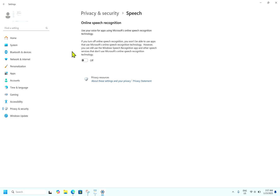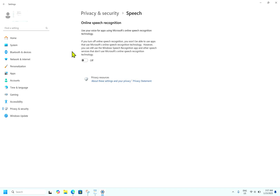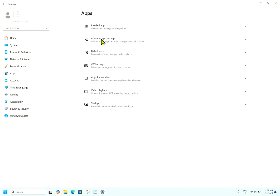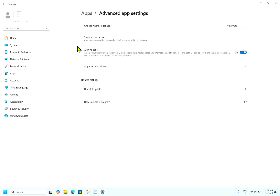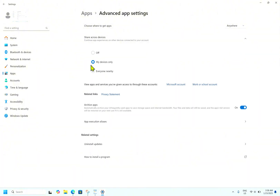The next setting is disabling Shared Experiences. One of the benefits of using a Microsoft account on your Windows PC is that you can sync your activities across all your devices using the same account. However, this can also risk your privacy by making your data more accessible across platforms. If you want to restrict the sharing of your data, go to Settings, then Apps, then Advanced App Settings, then check 'Share across devices.' In my case I have selected 'My device only.' You can select that option, or if you want you can turn it off entirely.